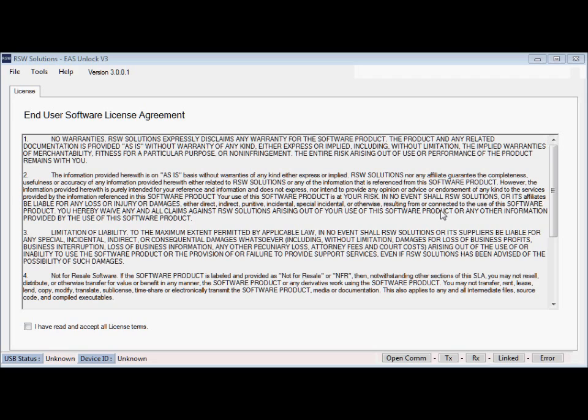It's a pretty simple tool to use. It's very similar to my previous tools. You're going to go ahead and plug in the USB hardware that you've received from RSWSolutions. You start the EAS Unlock version 3 software up. This is what you'll see.